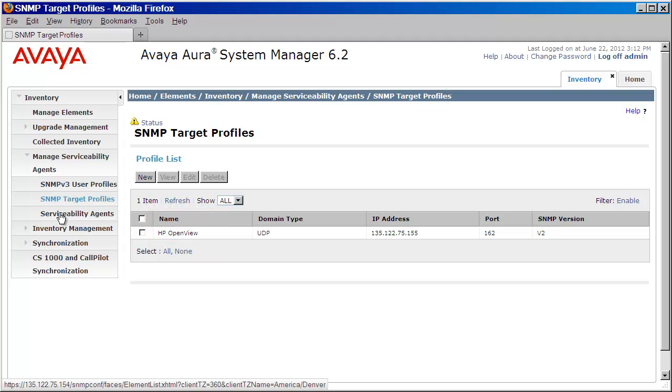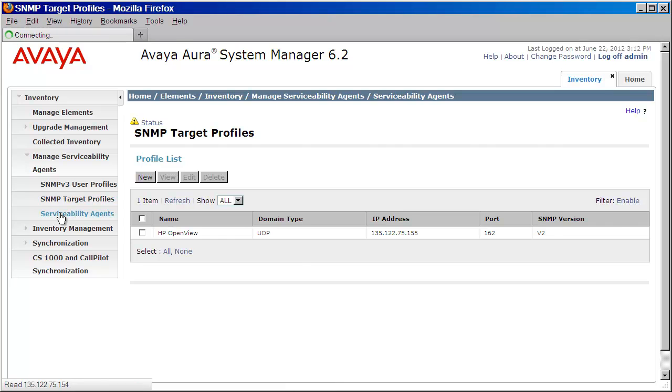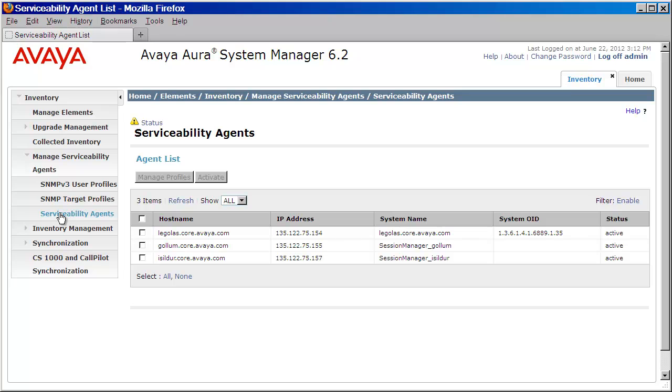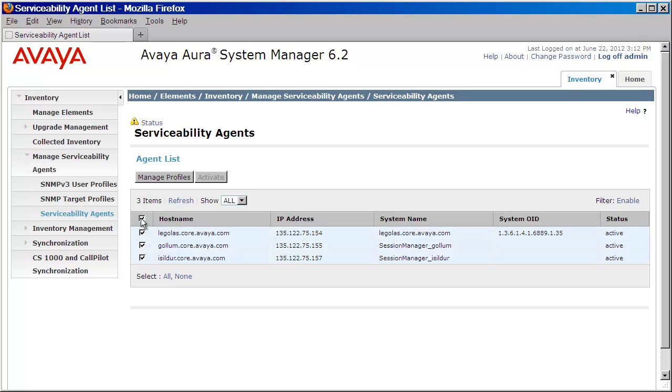Okay, now that we've created our user and our target profile, the final step is to push this information down to our agents. We'll do that by clicking on the Serviceability Agents link. We'll then need to select the agents that we want to attach this to. I'll select all of mine by pressing the checkbox above here. I'll then click on Manage Profiles.